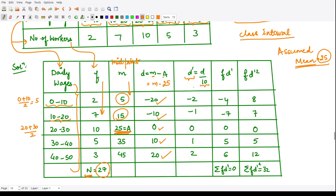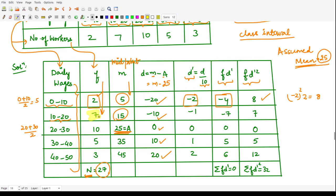Next, we multiply d-dash with the corresponding frequency f. So 2 times minus 2 equals minus 4. We similarly obtain all other values in the f·d-dash column. We also require f·d-dash squared: for the first row, minus 2 squared times f equals 4 times 2 equals 8; for the next row, 7 times minus 1 squared equals 7, and so on. After adding up, summation f·d-dash equals 0 and summation f·d-dash squared equals 32.